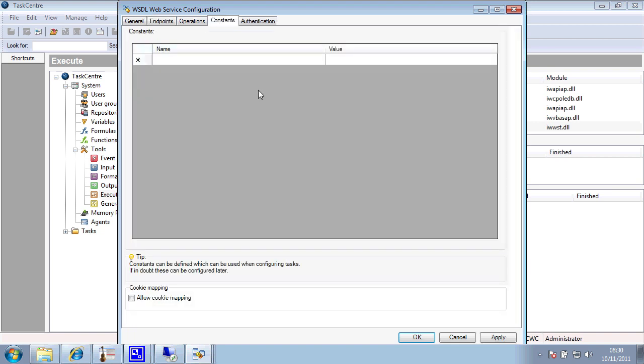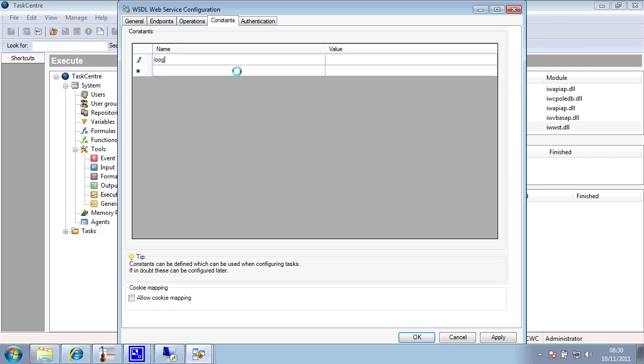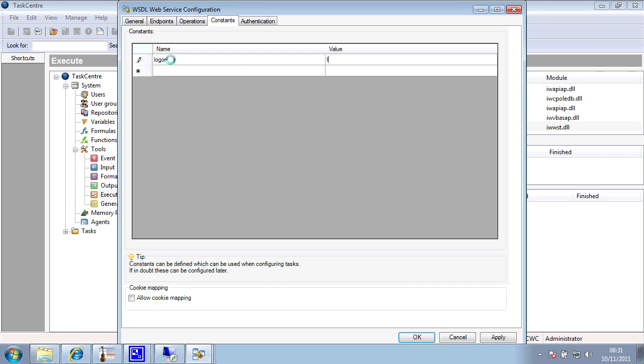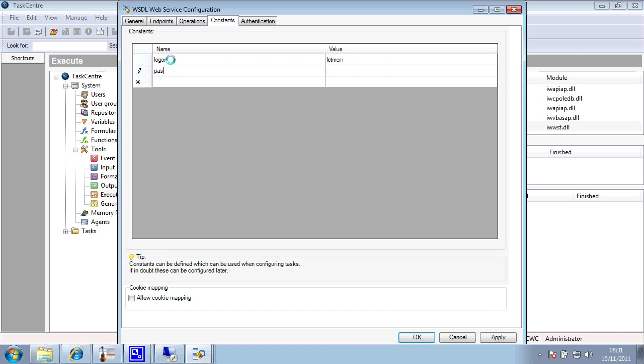Moving on to the constants tab. In here, I can put in predetermined values. I may decide to do that for something like a logon, where I could pass in some credentials and key in the credentials and supply a password.